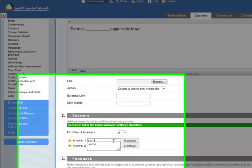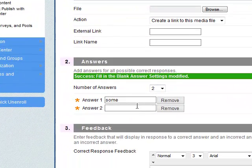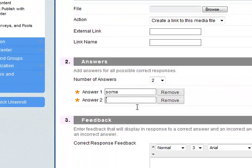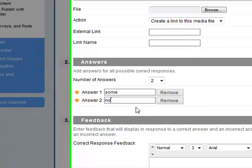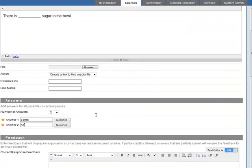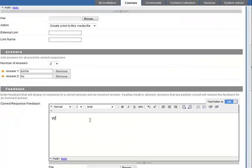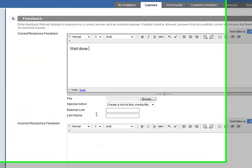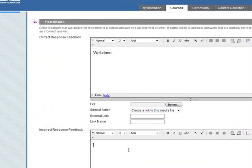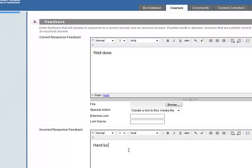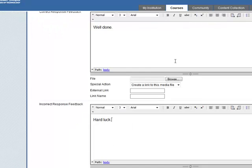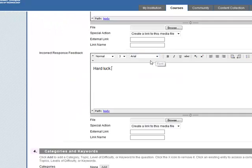Answer number one: 'some.' Answer number two: 'no.' Again we put in some feedback - well done, hard luck - of course you can put in some more complex feedback than that if you want.